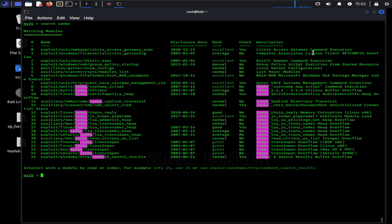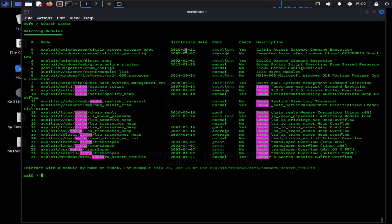The rank of an exploit indicates how reliable the exploit is. The check functionality for an exploit lets you check whether the exploit will work or not before actually running it on a host. The disclosure date is the date a particular exploit became publicly available. This is a good indicator of how many systems will be affected by it. A relatively new exploit will affect many of the machines running the service since they might not have updated the vulnerable application in the short time period.